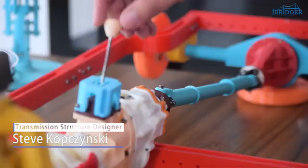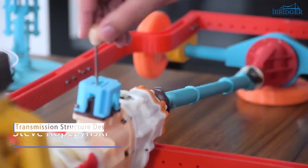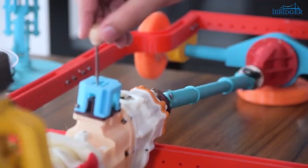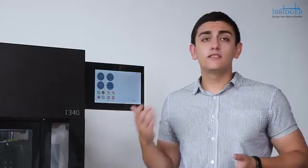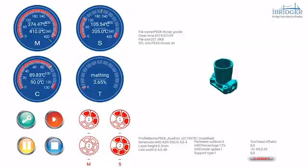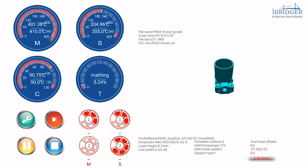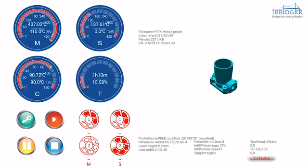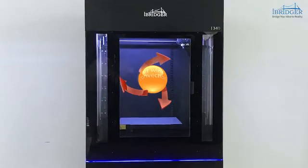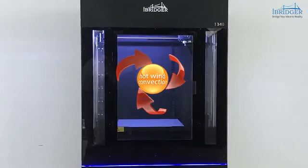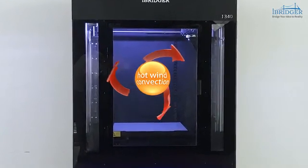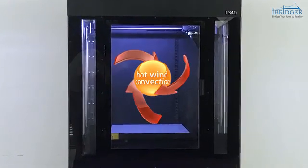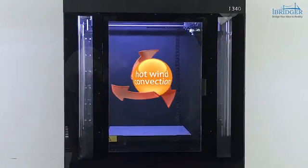I often need to print different materials to test whether my designs can work as expected. iBritzer 3D printer hot end can heat up to 410 degrees Celsius. And the thermostatic chamber can control the printing environment at 90 degrees Celsius.